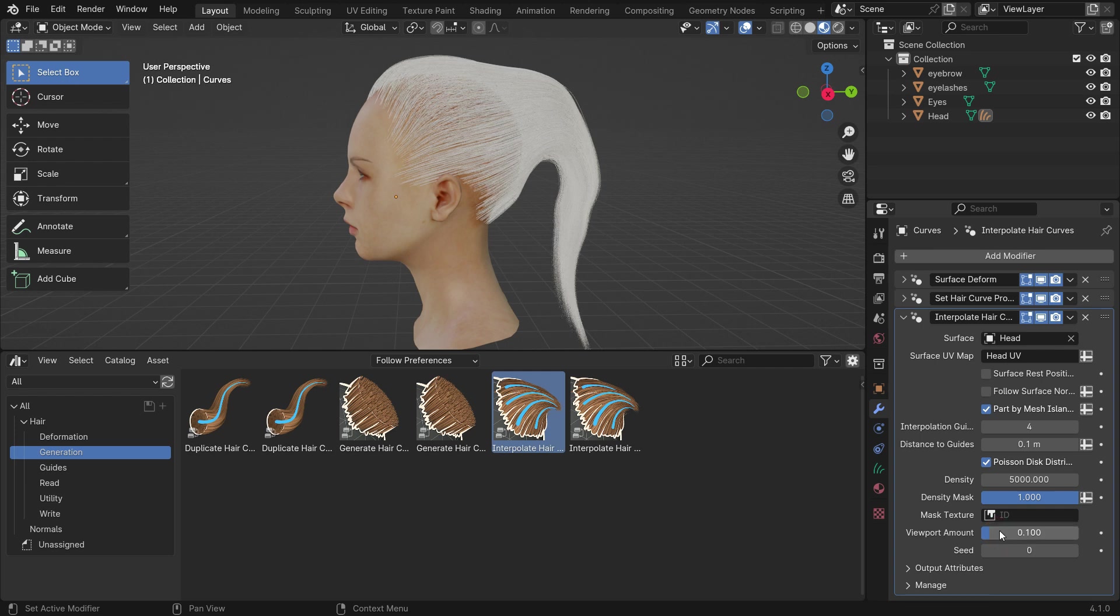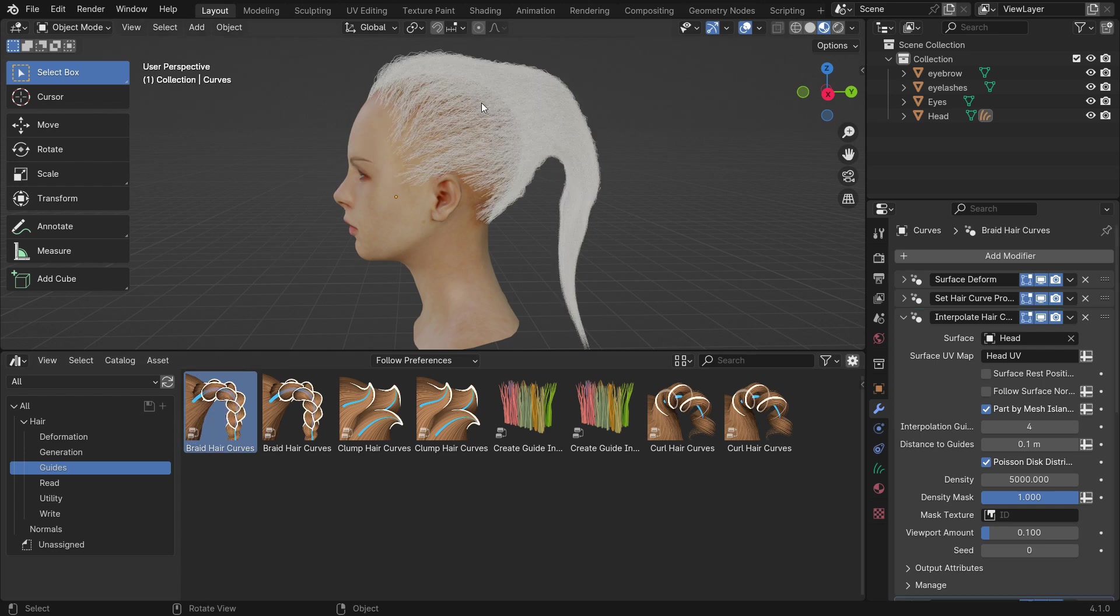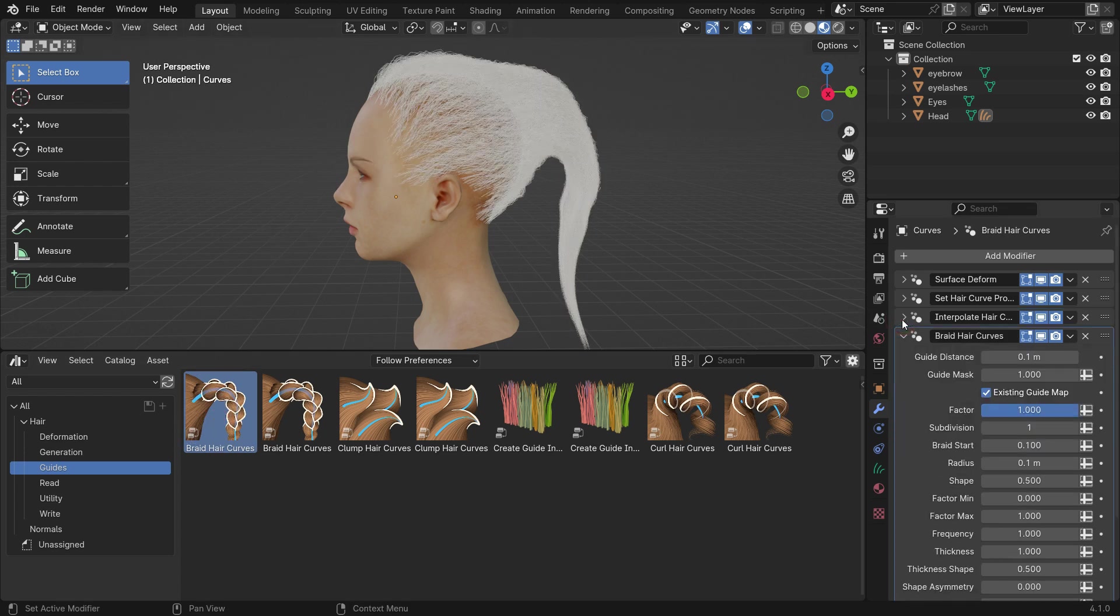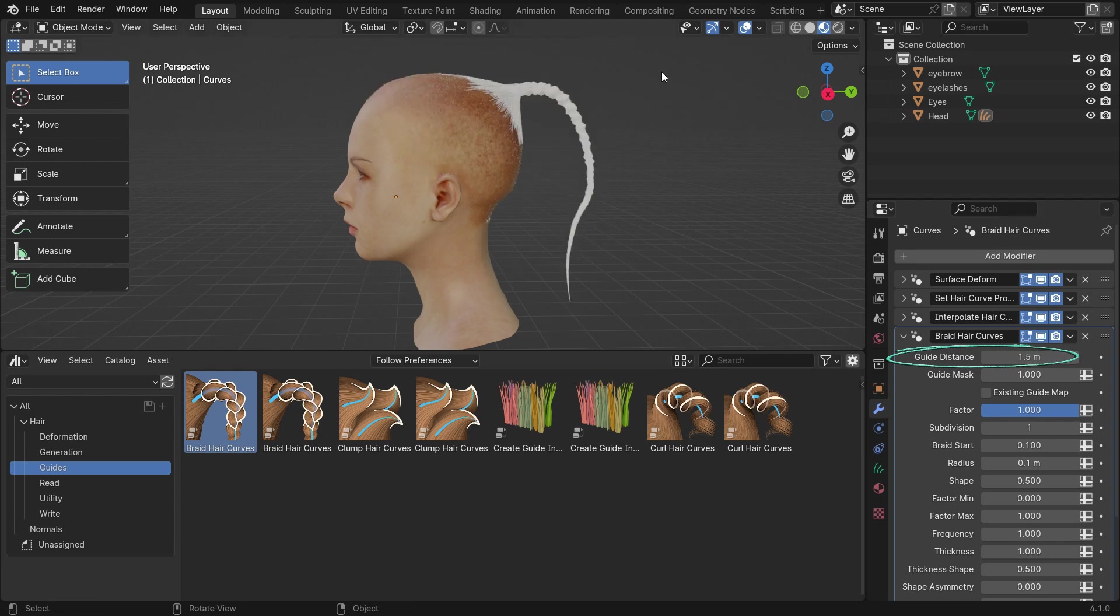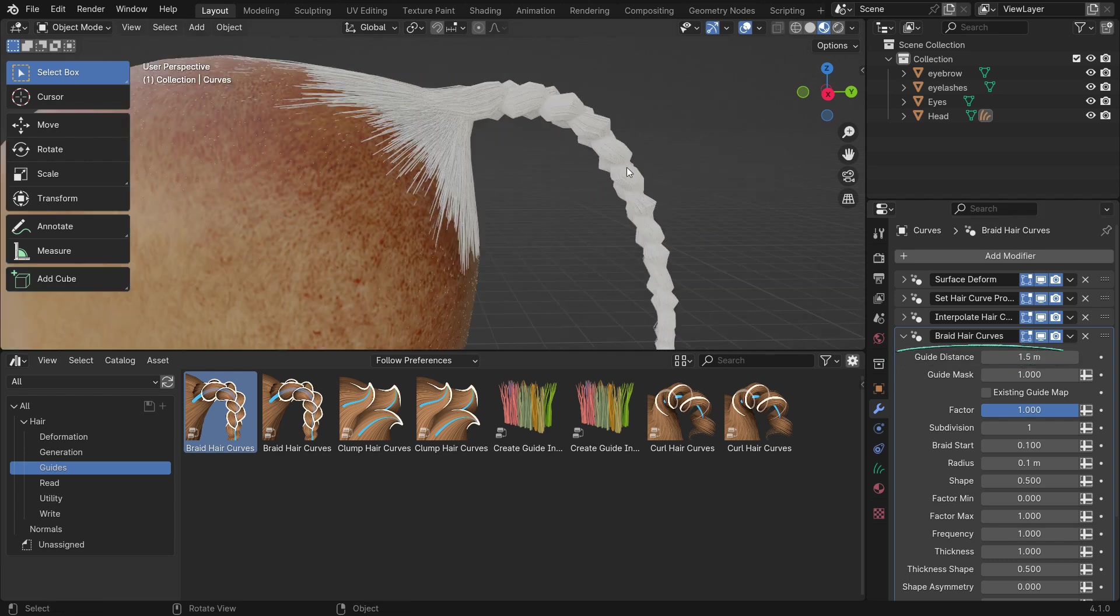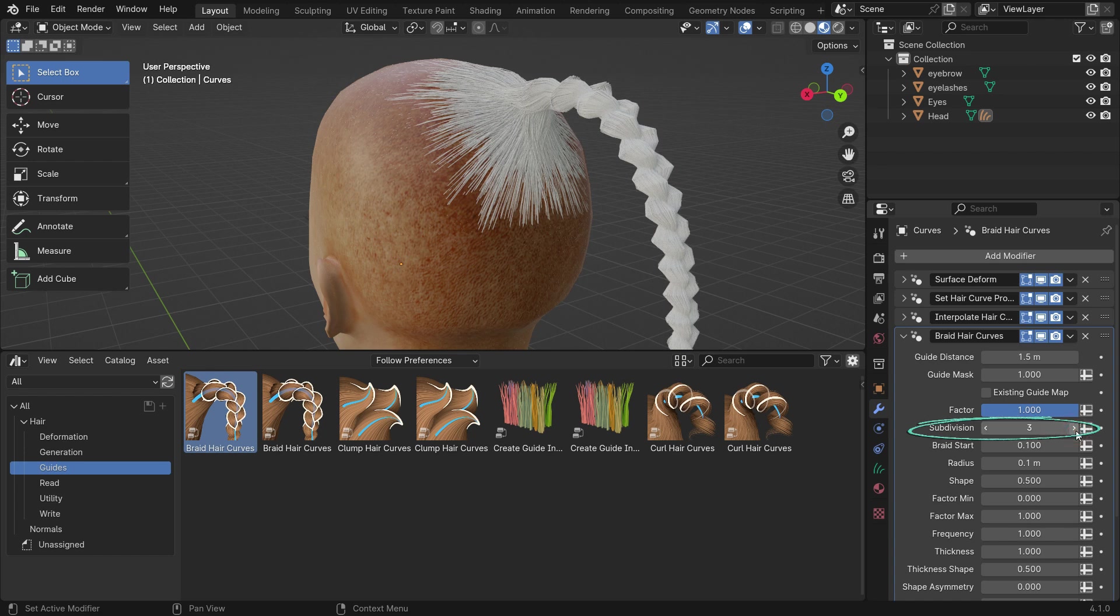Alright, it's time to make a braid hairstyle. Select the guide category. This category allows us to generate different hairstyles. Let's drag and drop the braid hair node onto the hair. This modifier deforms existing hair curves into braids using guide curves. Disable the existing guide map. In this case, the guide distance and guide mask input will be used to generate a new guide map for this node. Set the guide distance to 1.5. This is the minimum distance between two guides for a new guide map. Set the subdivision level to 3.